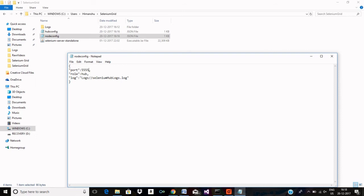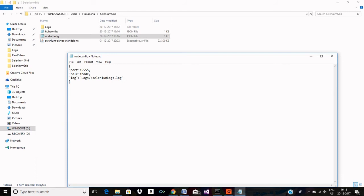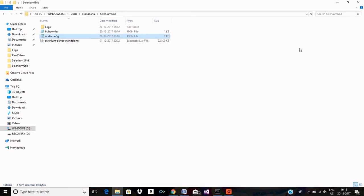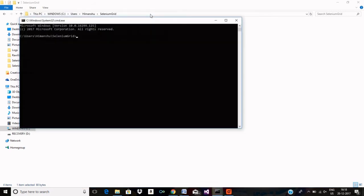Role will be node and let me change the name of logs file as well to node logs dot log. That's it. Let me now run my node as well. I am going to command prompt.